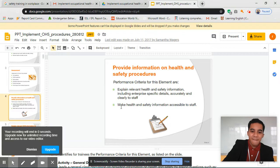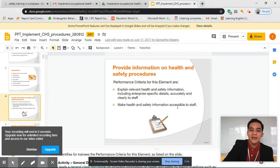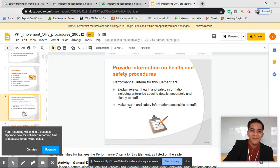Next, make health and safety information accessible to staff. It should be available — when someone needs it, it should be available so we are knowledgeable of things around us.